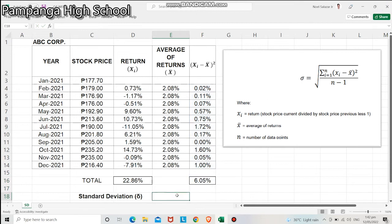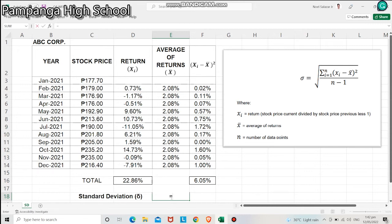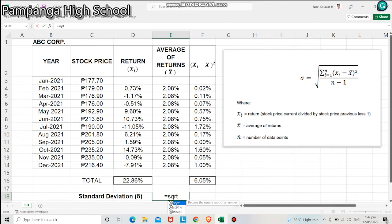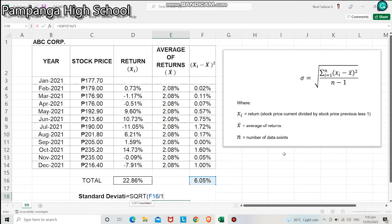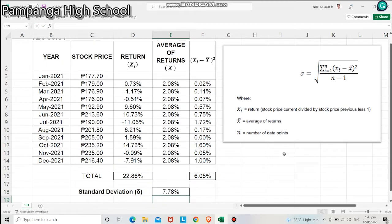Finally, to get the standard deviation, we will follow the formula presented here. Click equal sign and type SQRT. Then choose that word SQRT. Click 6.05 divided by N minus 1. Our N is 11, minus 1, that is we have a denominator of 10. Close parenthesis and hit enter.